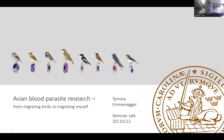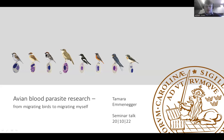I would like to introduce Dr. Tamara Emenegger, who is currently a postdoc at Lund University in Sweden, working with Professor Staffan Bench. Before she moved to Sweden, she did her PhD at the Swiss Ornithological Institute in Sempach. She's going to talk to us today about avian blood parasite research, specifically how that relates to migratory birds. Thank you very much, Tamara, take it away.